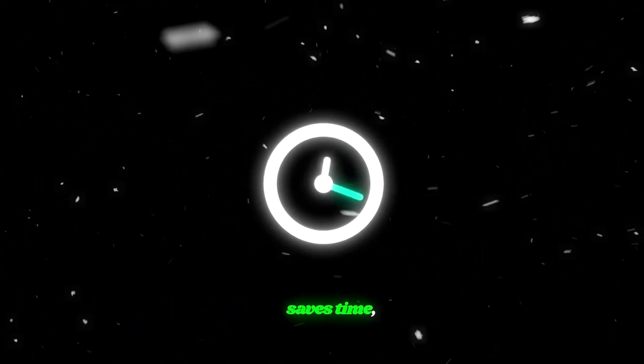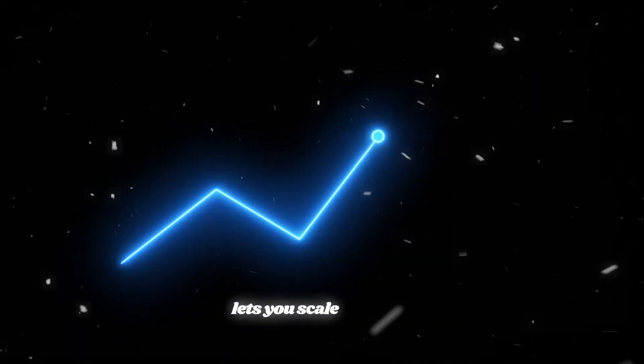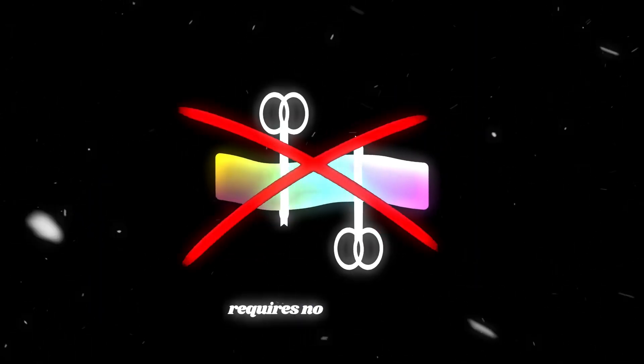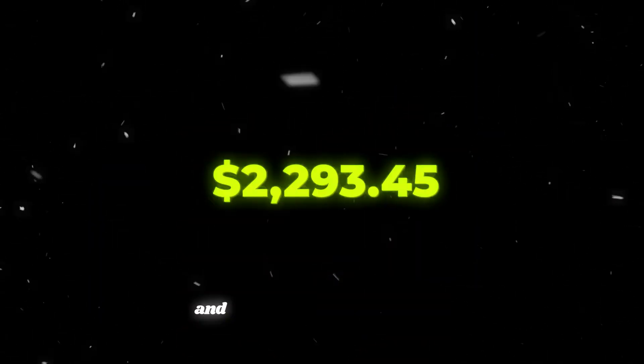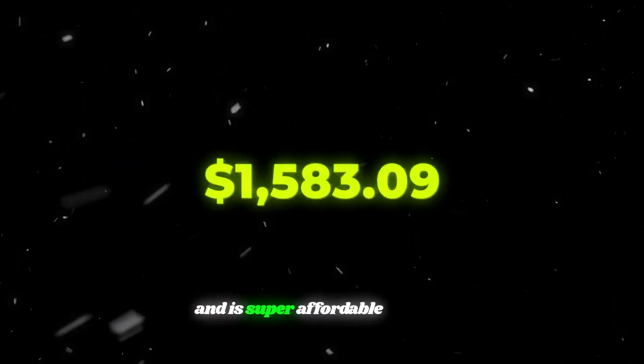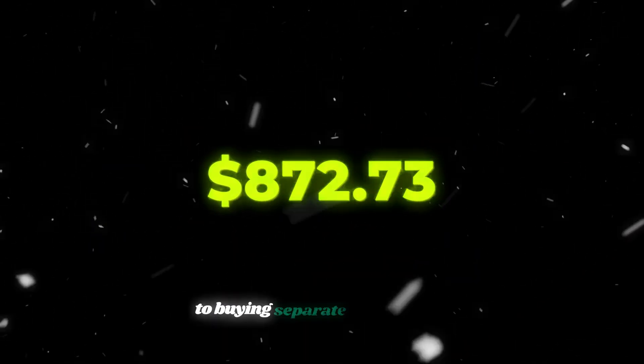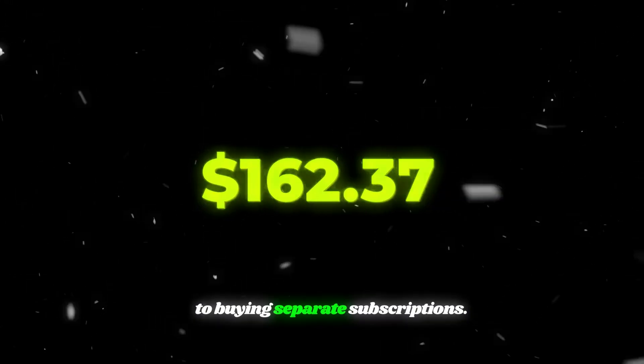The biggest benefits? Nim.video saves time, lets you scale videos fast, requires no editing skills, and is super affordable compared to buying separate subscriptions. For me, it's the easiest way to stay consistent without burning out.